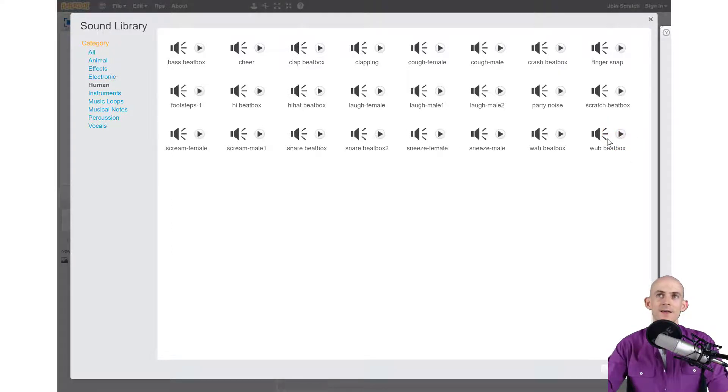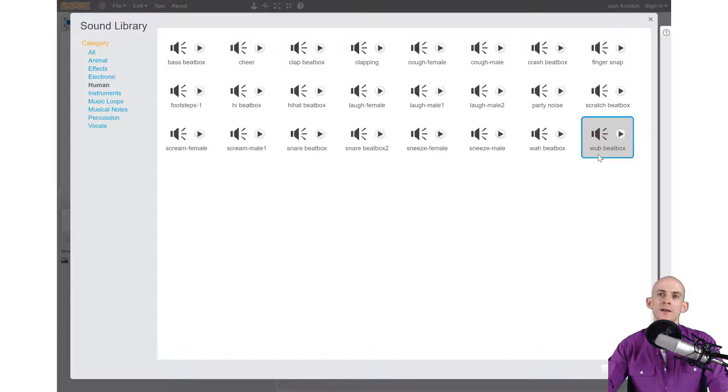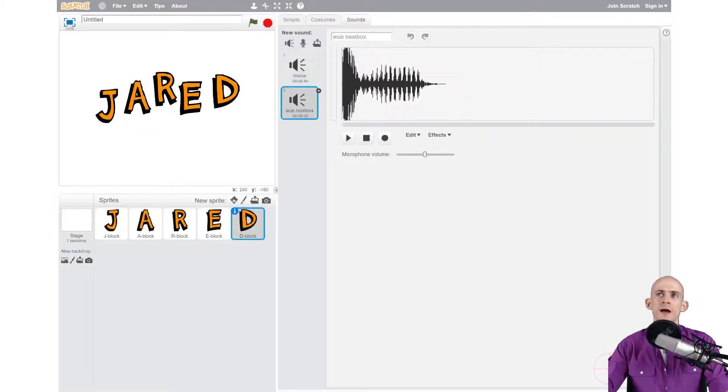So to select it and add it to my project, I click on it. It's got it highlighted and then just like before you click on the ok button and now it's added in a sound.